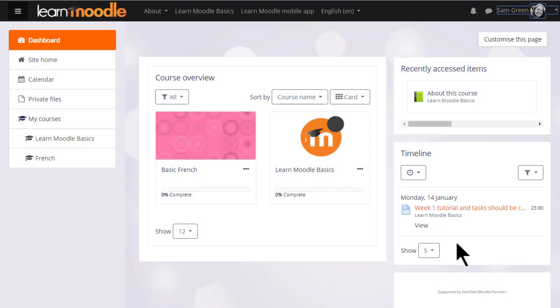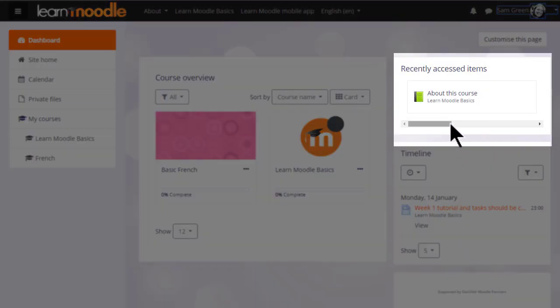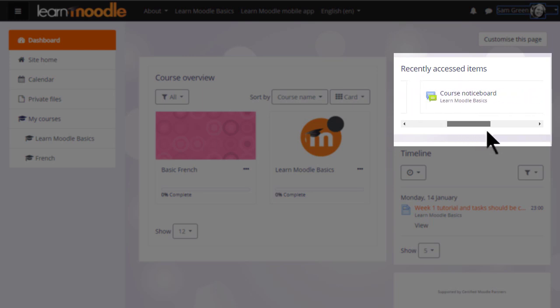Sam's dashboard includes a recently accessed items block. So when she comes back another time she can see where she was last working.